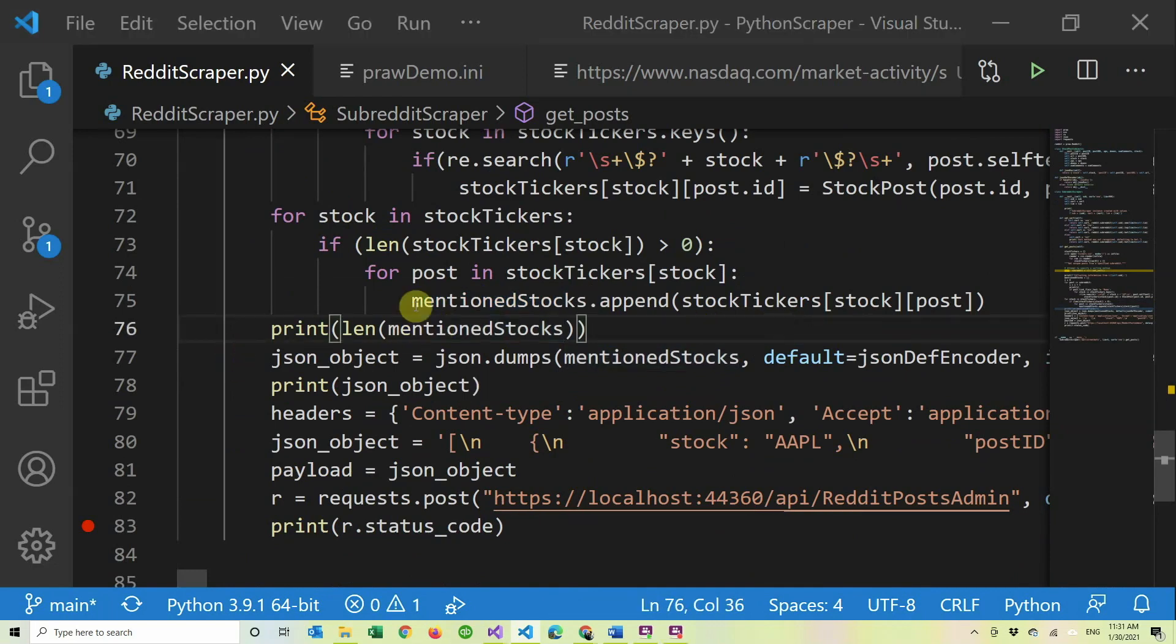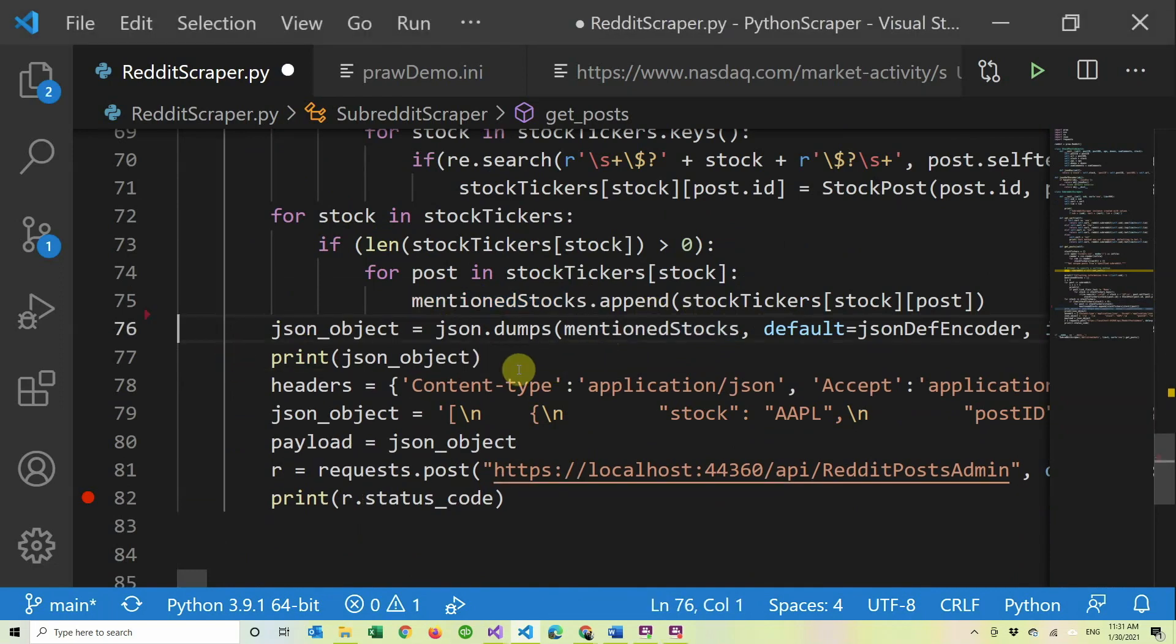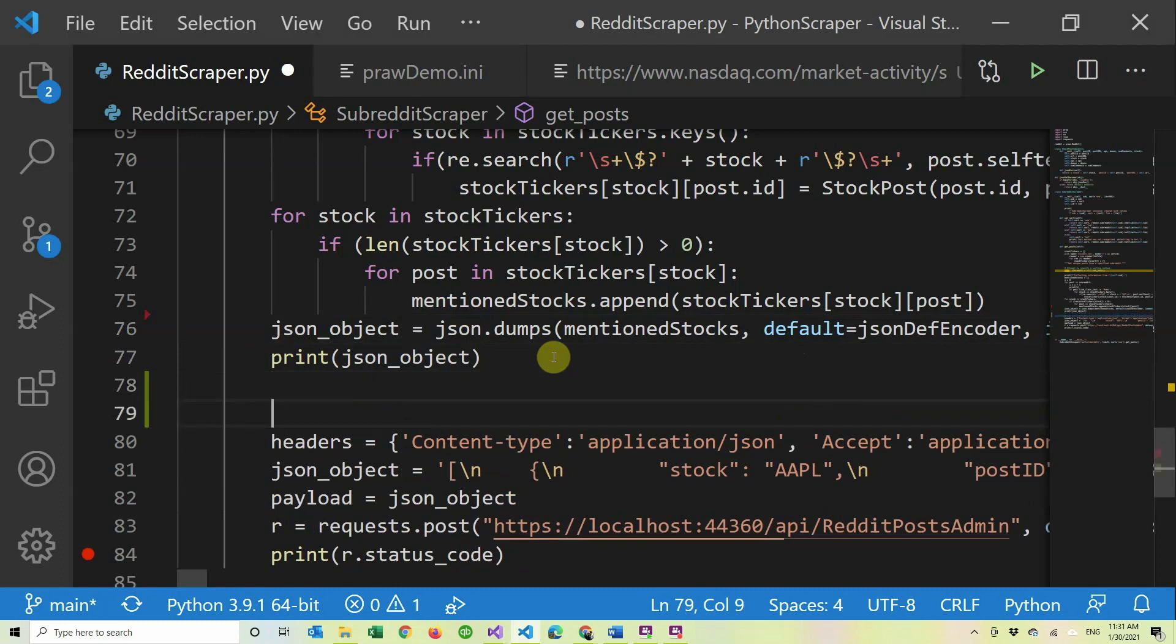I left here an extra print statement to see the length. I guess we can remove that one. Then we convert everything to JSON, that I'll cover in more detail the next video. And then we print it to JSON just for debugging.